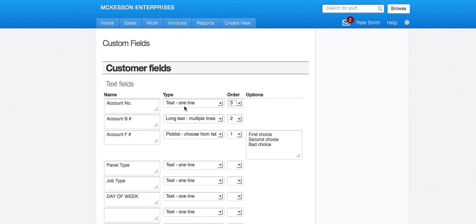So your one line text will just be something you're going to type in from the field. A multi-line text field will just be a bigger box. And the pick list will look like this.